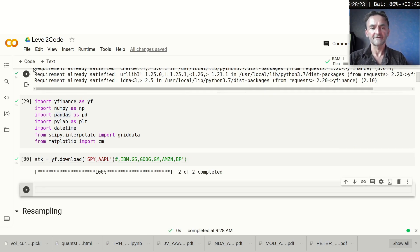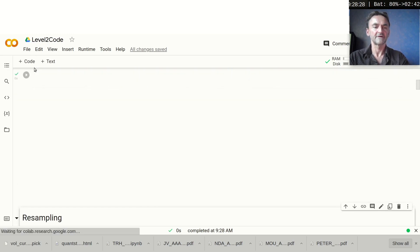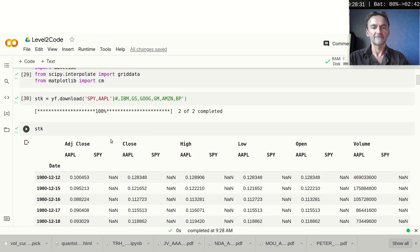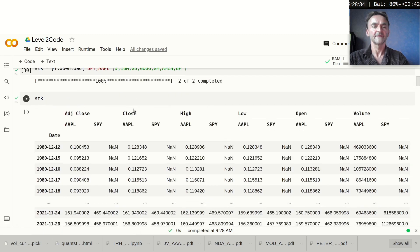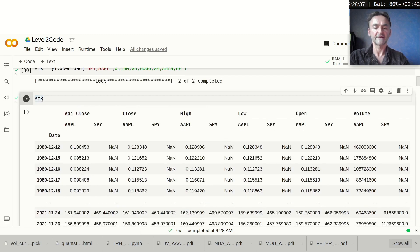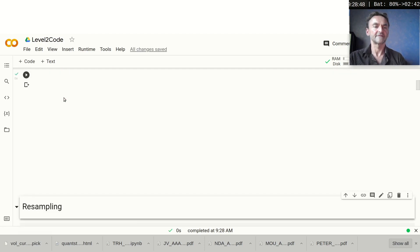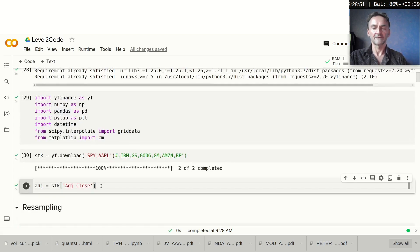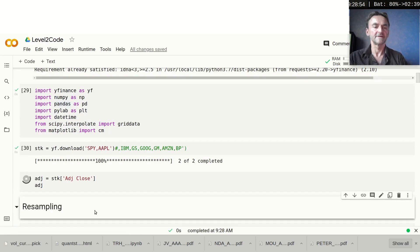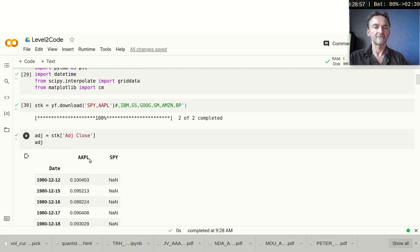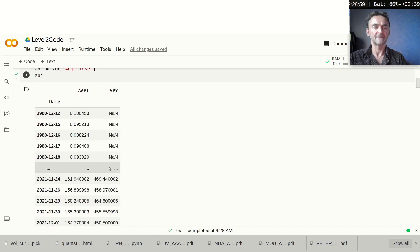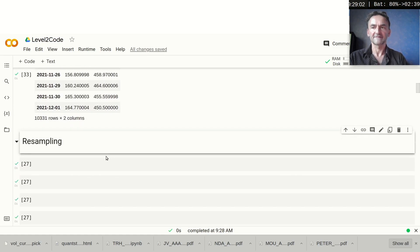The next thing we want to do is extract some data. At the moment when we look at 'stk' we can see that we have all the values — adjusted close, high, low, open, and volume. What we want to do is just extract the adjusted close, so I do `adj = stk['Adj Close']`. Now if I look at that, we can see we've only got the adjusted close prices for Apple and SPY.